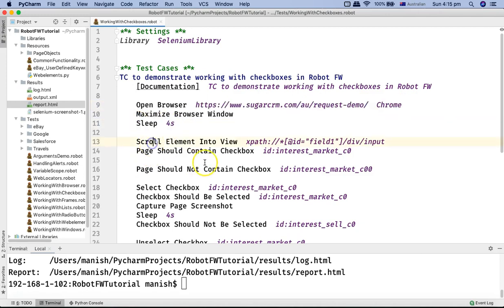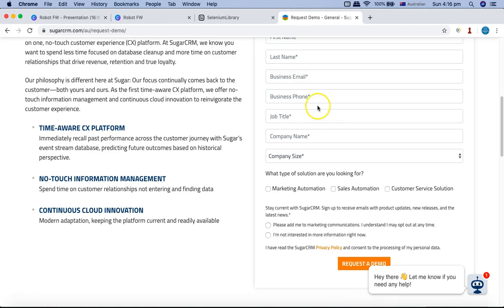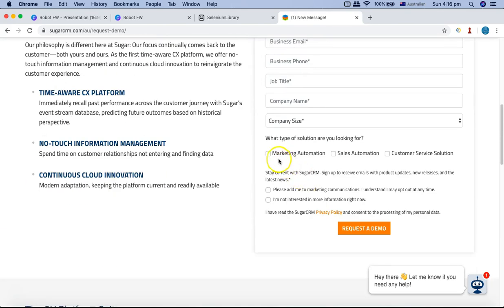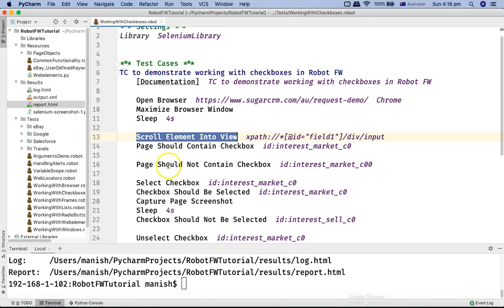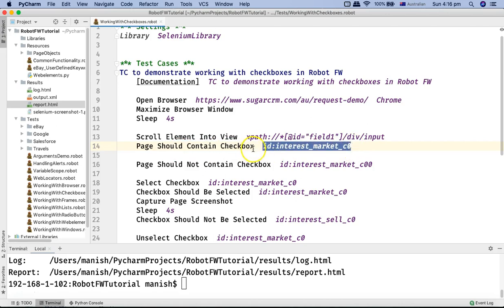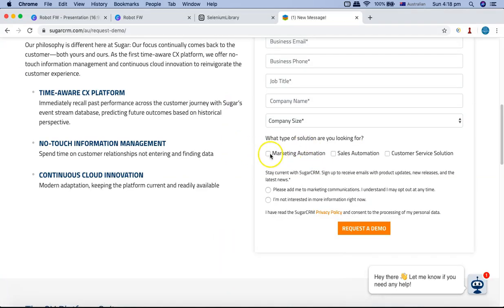I'm using scroll element into view to scroll the page so you can see the checkboxes, because by default once the website launches it won't show them without scrolling down a bit. After scrolling, the next keyword verifies that the page contains the checkbox. I'm using the ID of the checkbox I'm going to verify. To find the ID, I used the locator strategy — there is a full tutorial on locator strategy available.